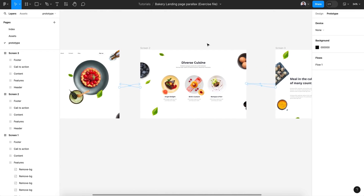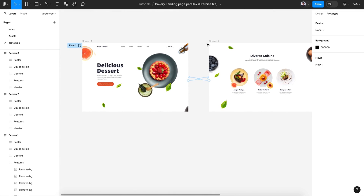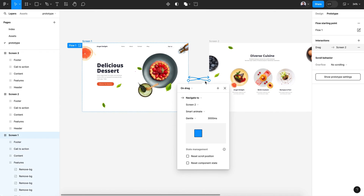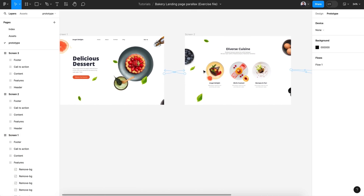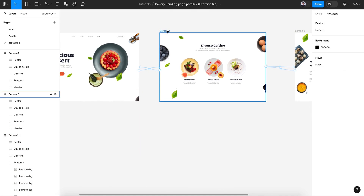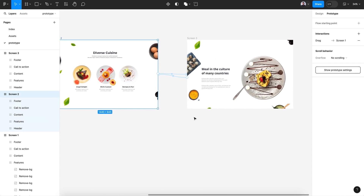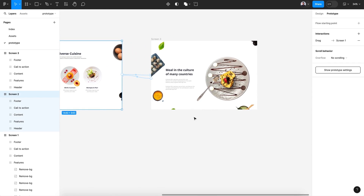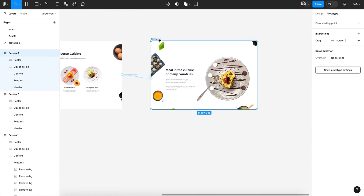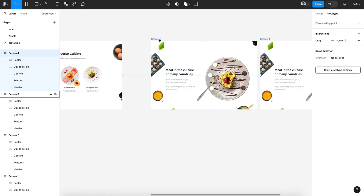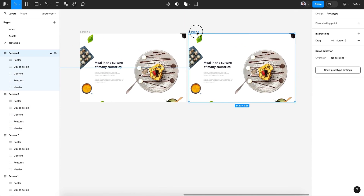Each time you connect a screen to the next and also to the previous, you need to create only one interaction inside one frame — it doesn't work to have two interactions in one frame. Now let's move on and duplicate screen 4.